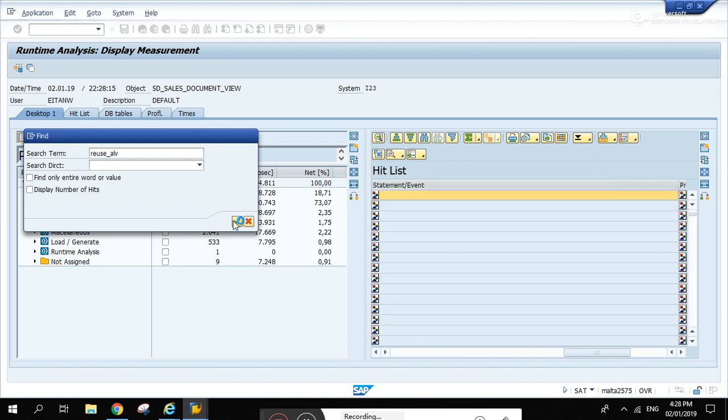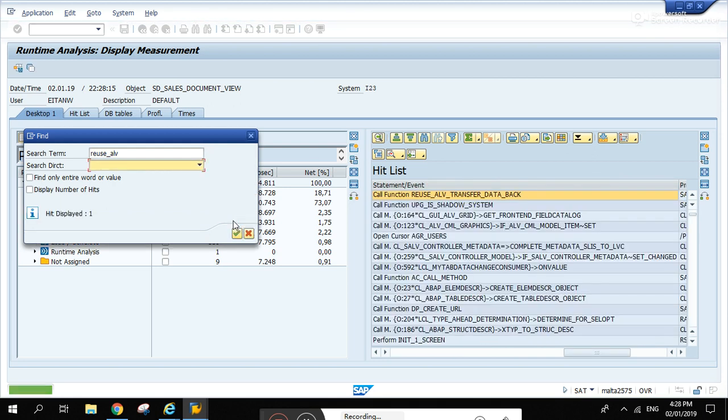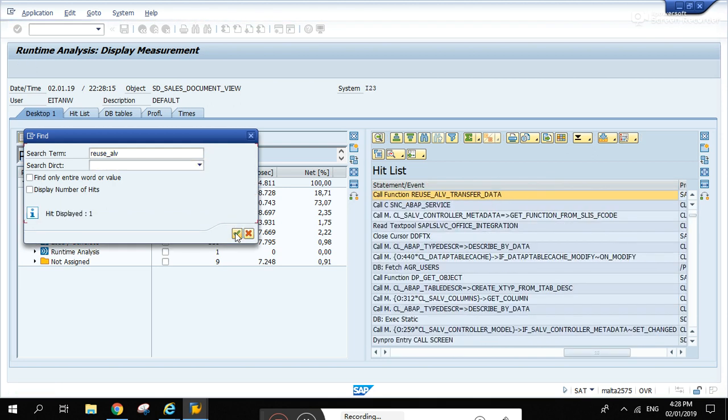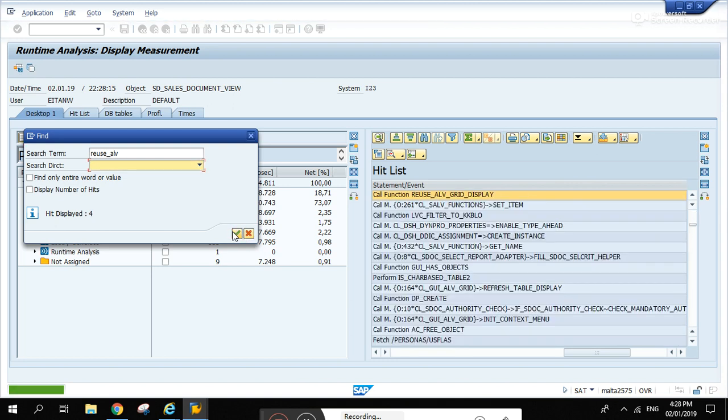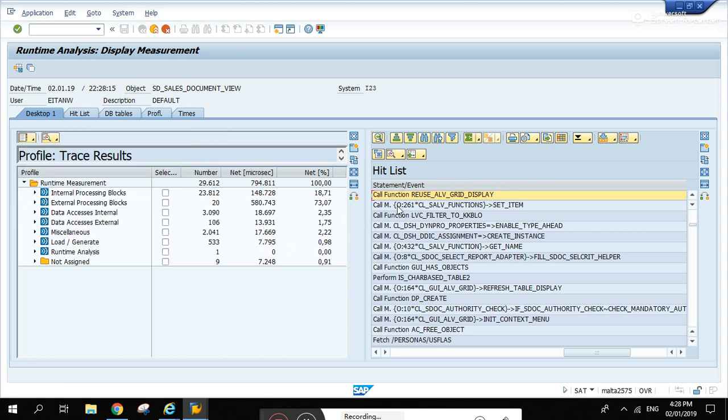So what we're looking for is the reuse ALV. Check, not that. See here? There you go.